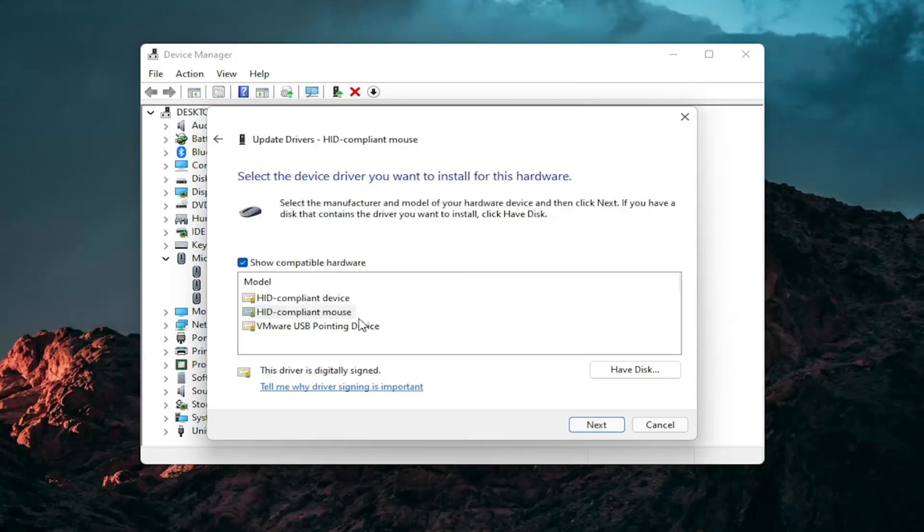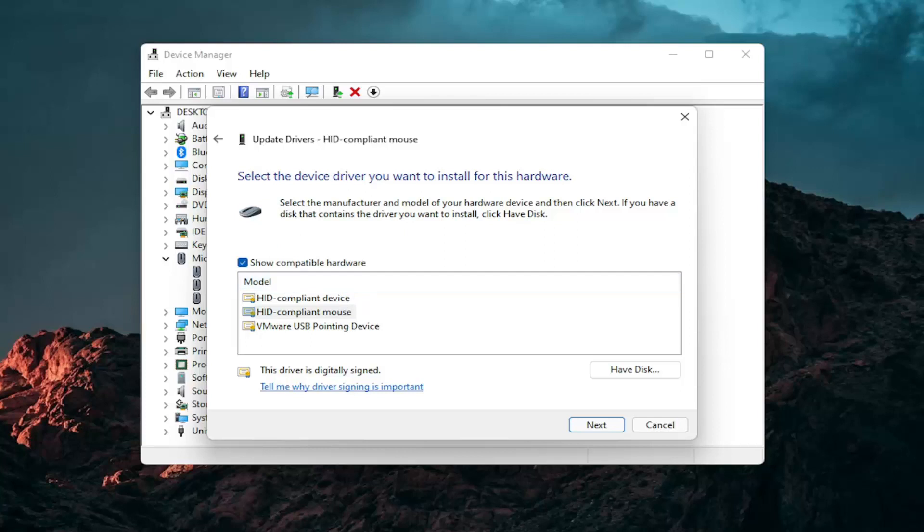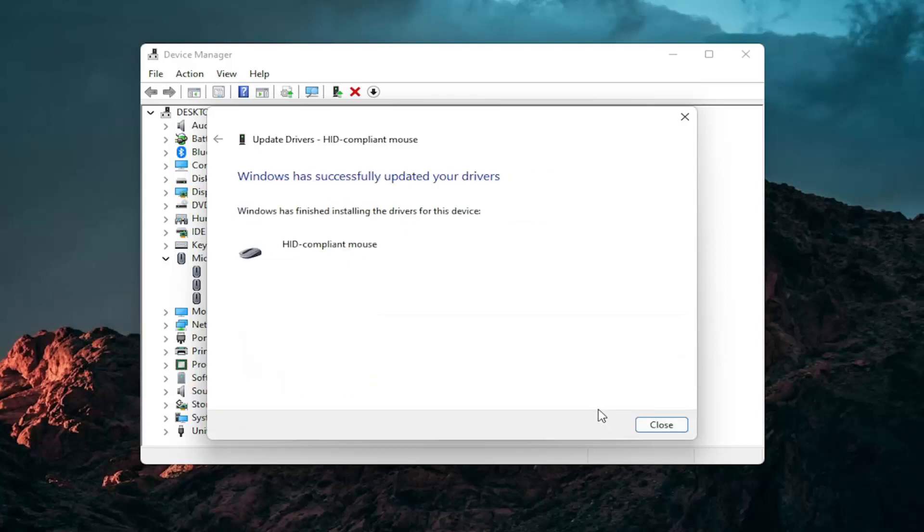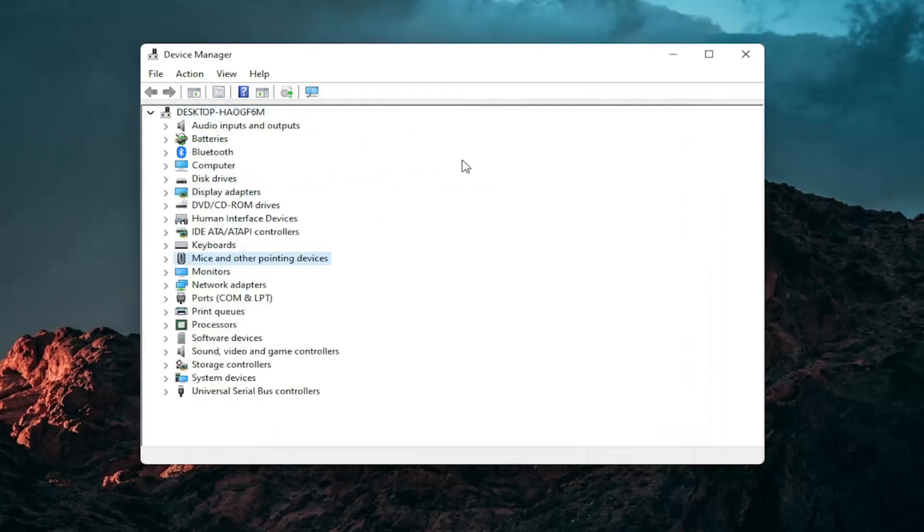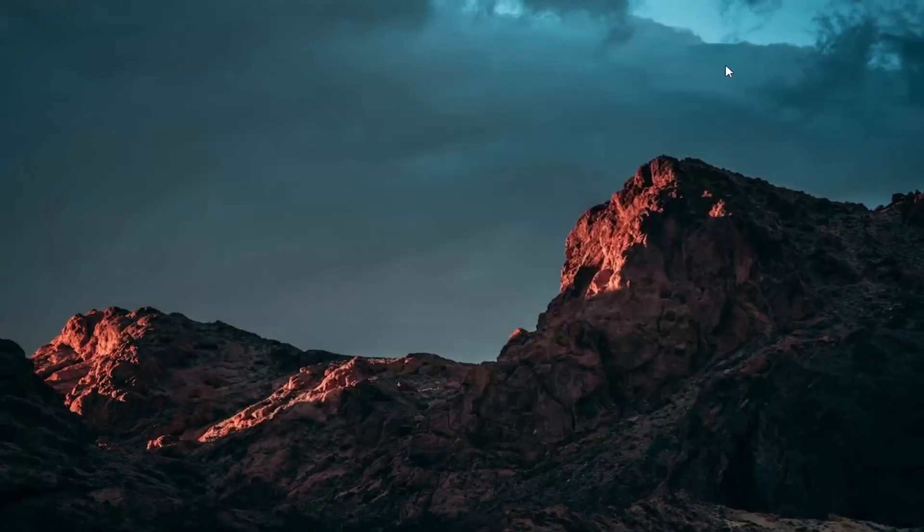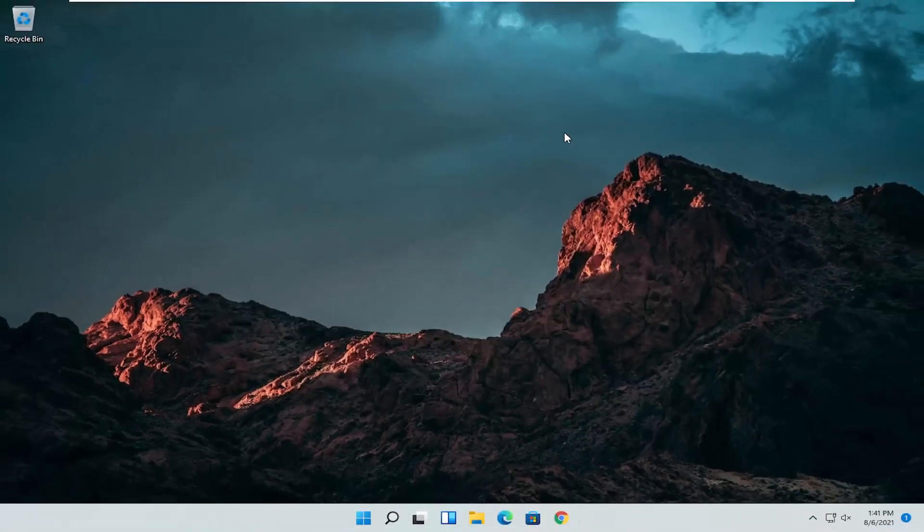And then select the specific one for your mouse. If there's only generic ones in here you can select them otherwise go with the more specific one for your manufacturer. And then select next. You should see it has successfully updated your drivers. Click on close. At this point close out of here. And you can restart your computer and see if that has resolved the problem.